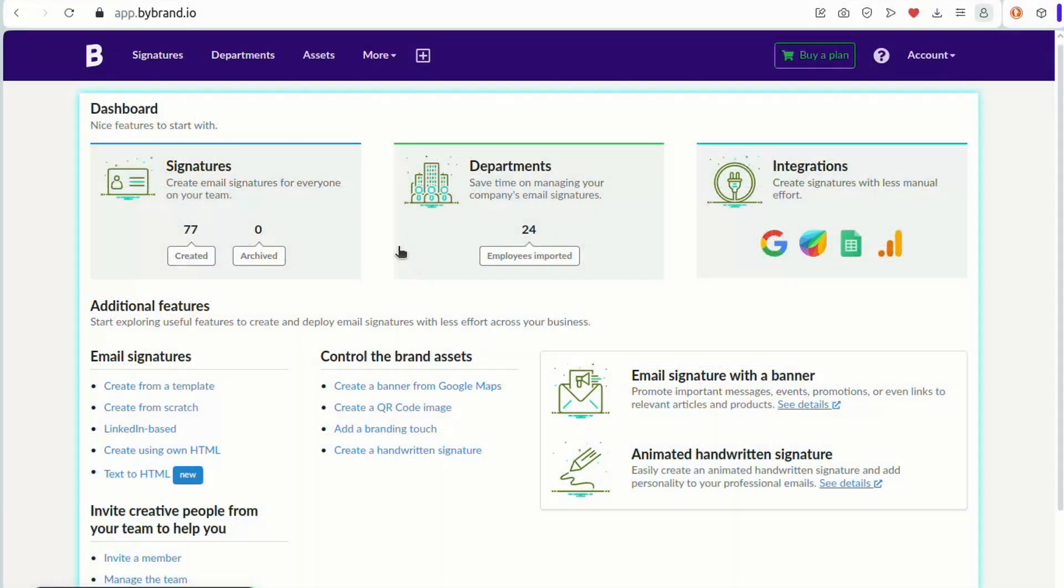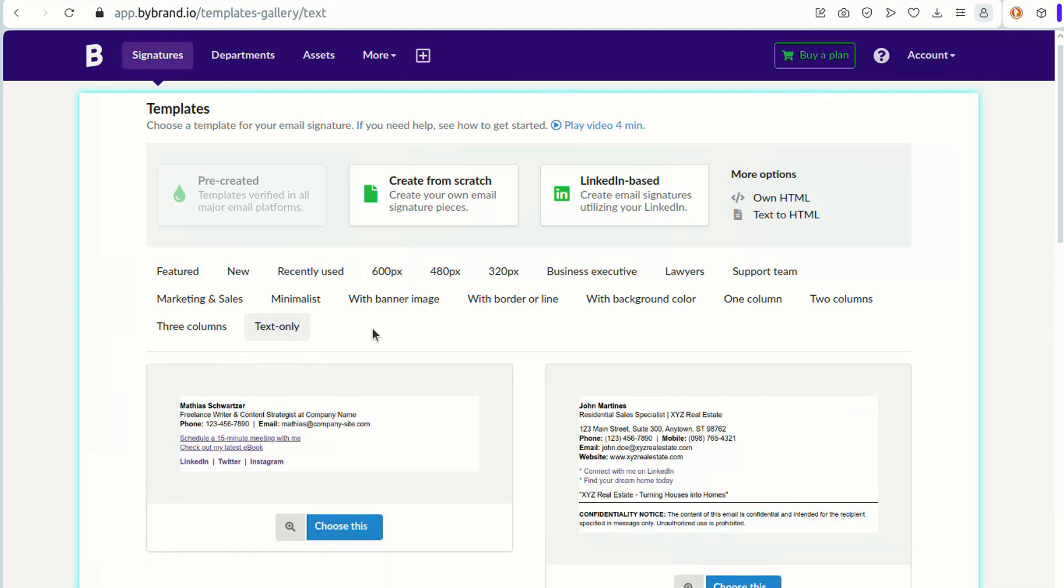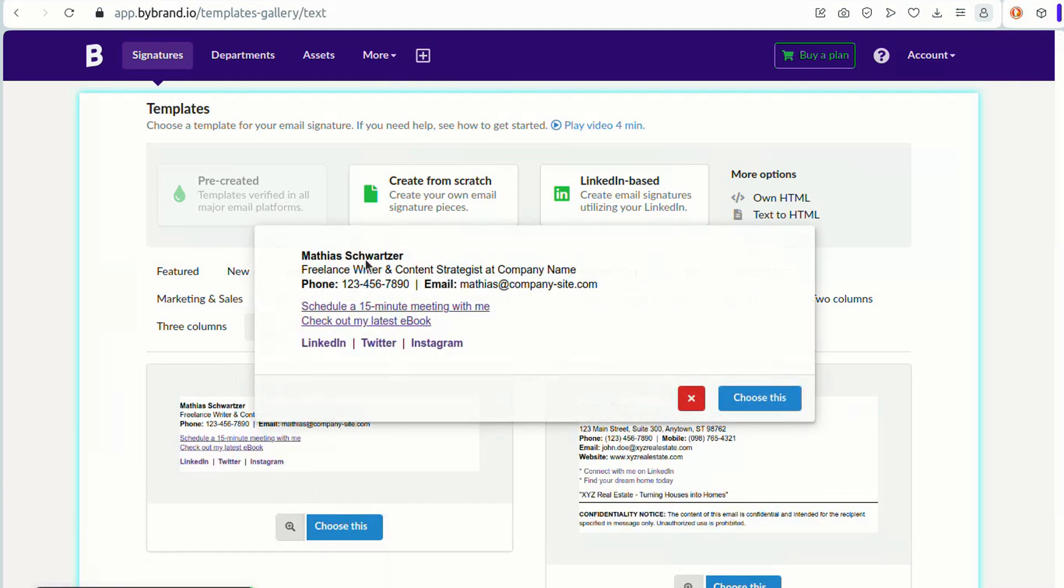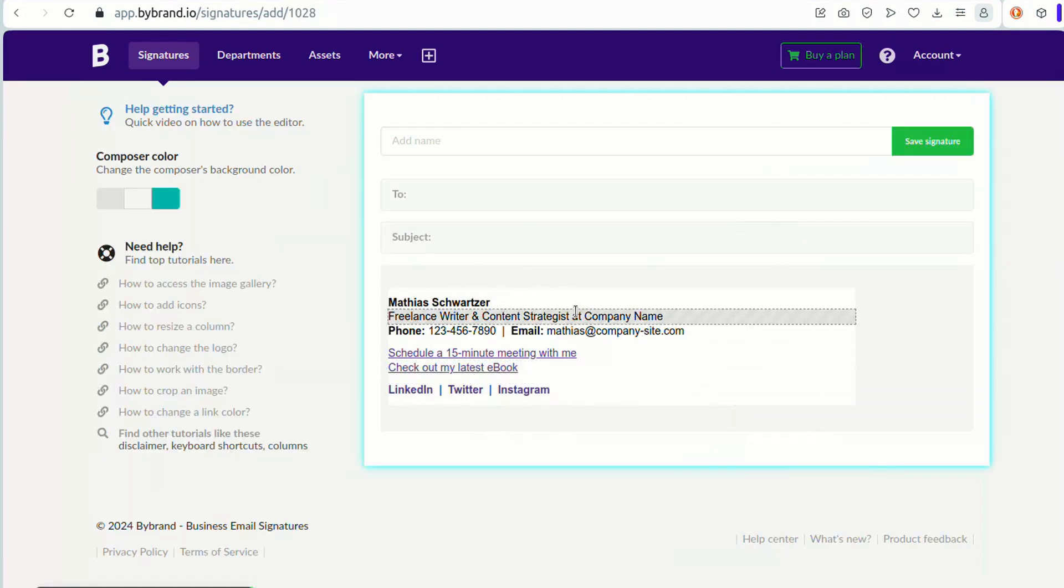So let's start. Let's start the steps at ByBrand by creating a basic email signature. Click to create from template and then the option text only. We will use this template. The first position where you can add your logo is at the beginning of your email signature.